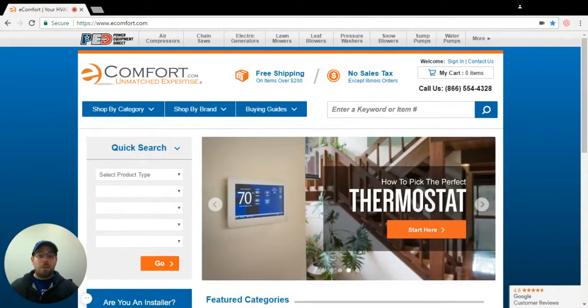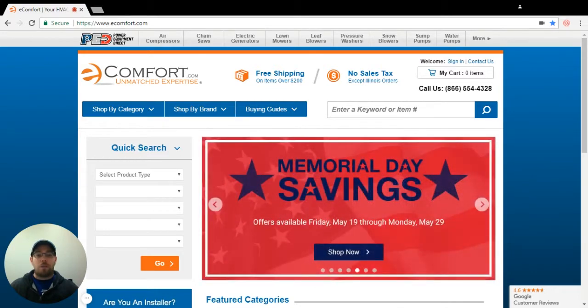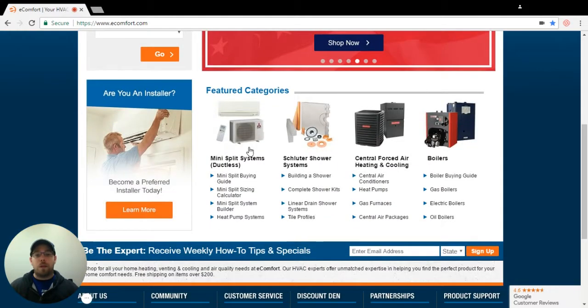Hi, this is Chris from eComfort. I'm one of the product experts here and I'm going to walk you through how to purchase a mini-split system with a branch box.